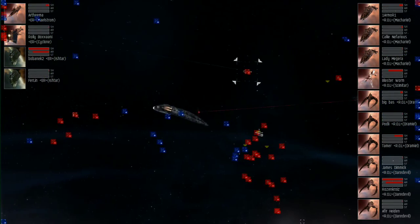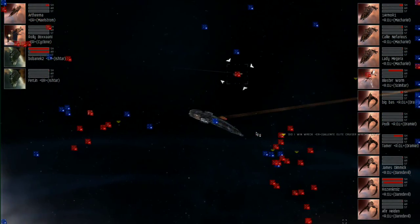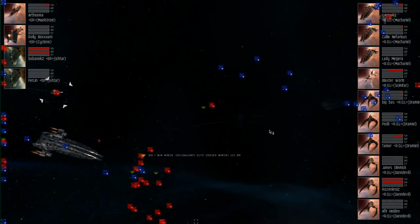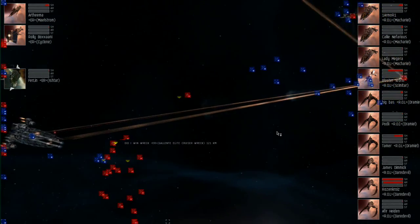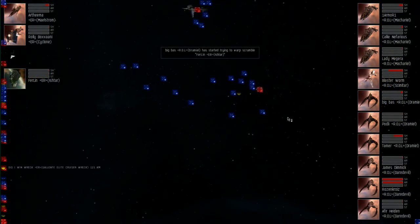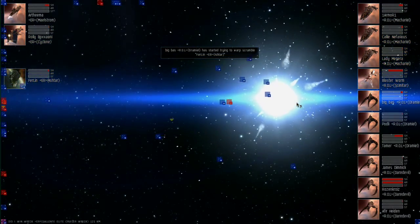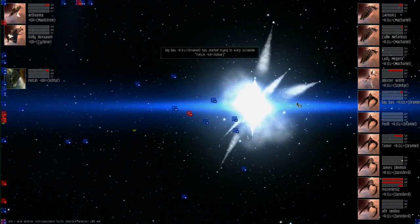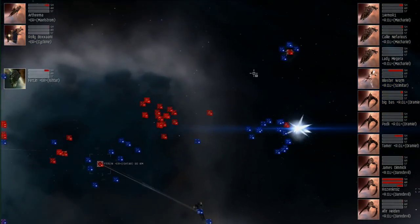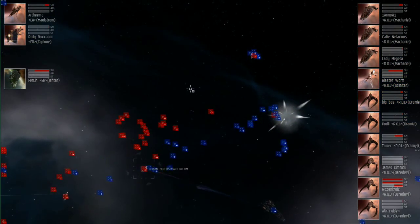They did launch bombs initially, but they seem to have had little or no effect other than quite heavily damaging one of the Daredevils. Already they've lost two of their three Ishtars. Only now a Maelstrom, a Cyclone, and an Ishtar on the field, they are being absolutely hammered into oblivion.